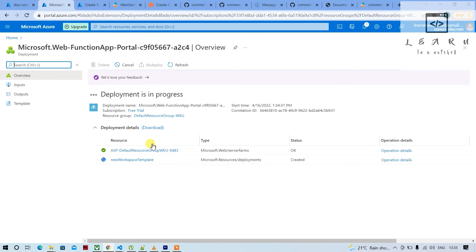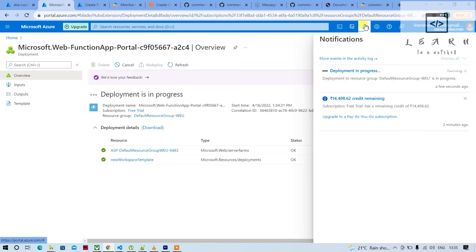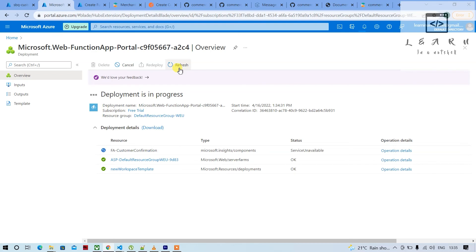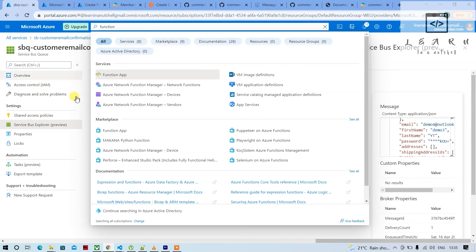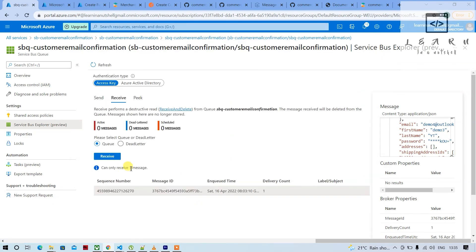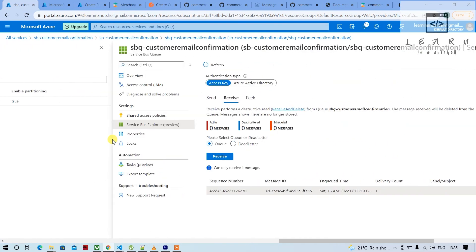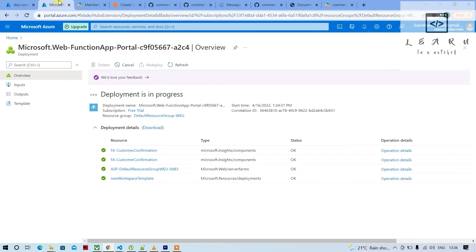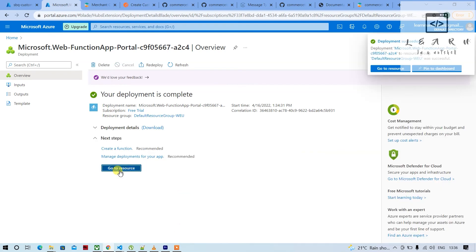Next, we'll send a message and try to read it in the Function App. From there you can connect to a database and store it however you want. It's taking some time — you can see the progress in the notification bar. It got created, so let's click Go to Resource.